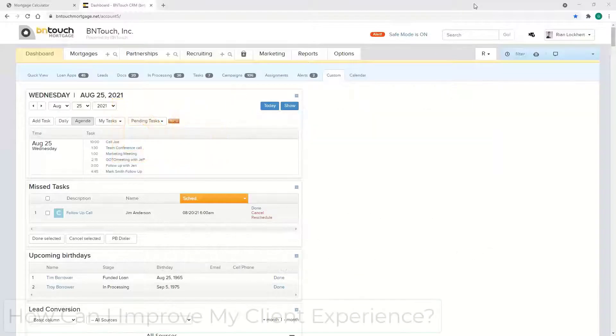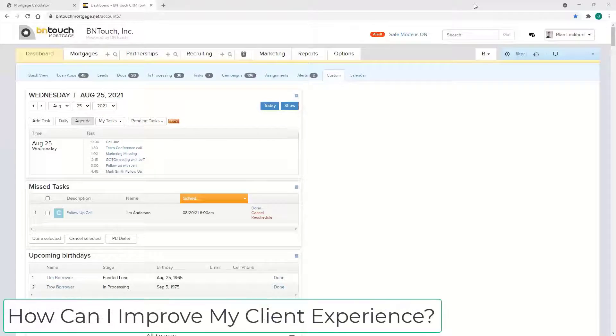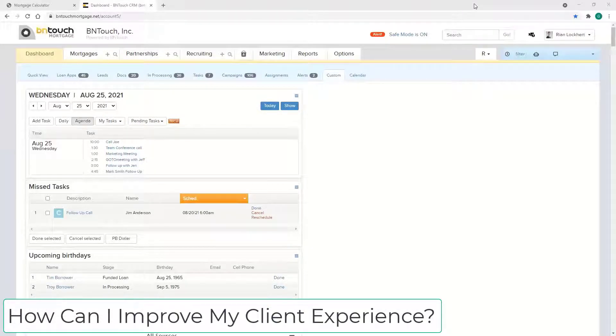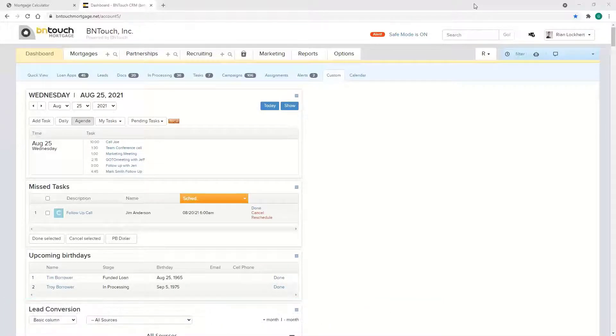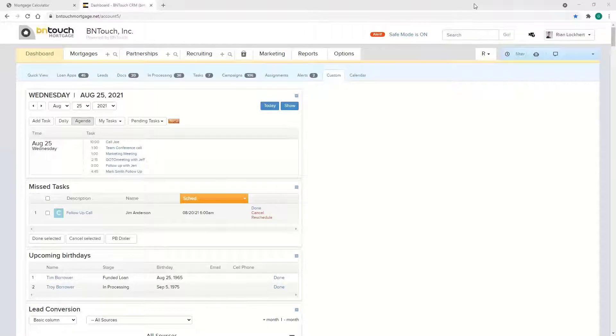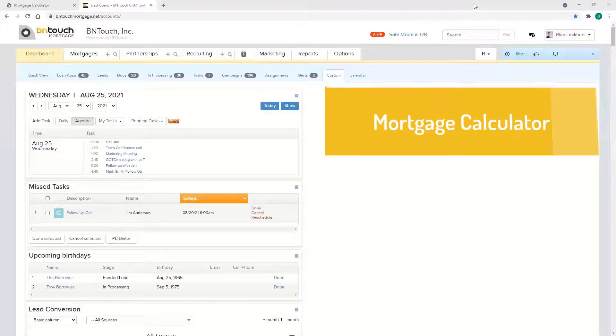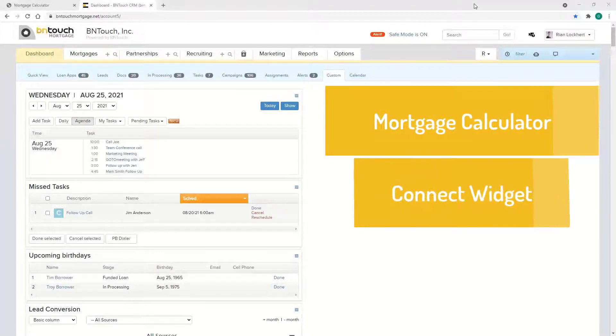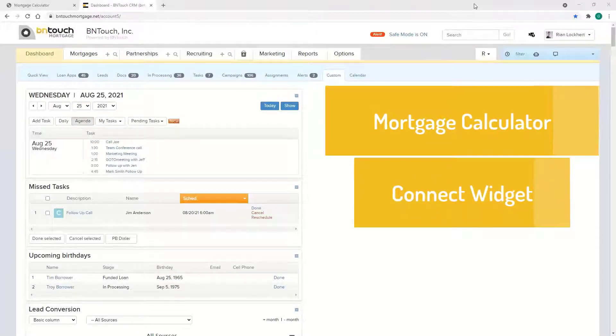Hey guys, today we're going to go over some cool things you can put on your website: the mortgage calculator, the Connect widget which is like a chat box, as well as a lead form.